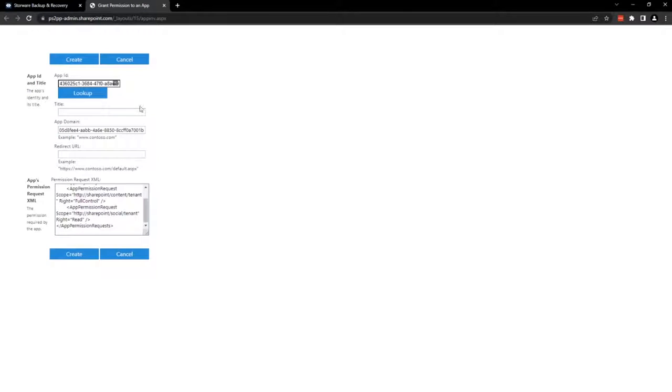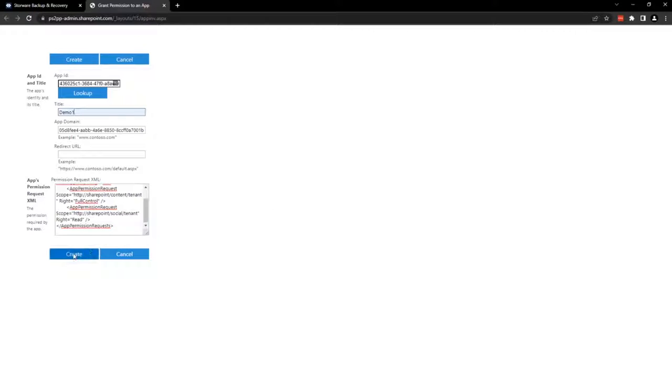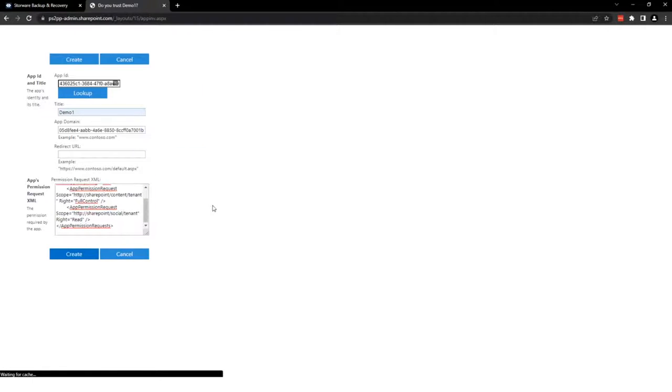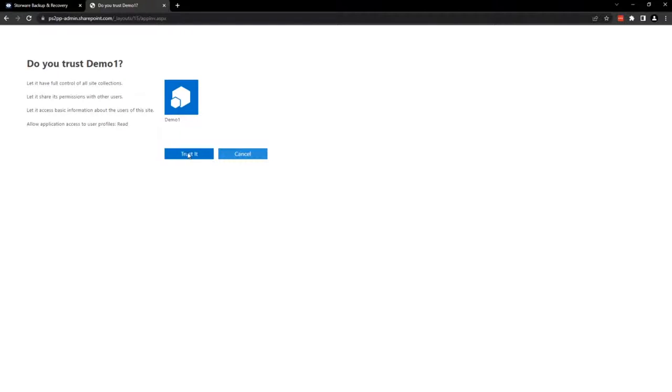Now, we need to name our application. Let's call it demo1 and create. We need to trust that application. So yes, let's trust it.